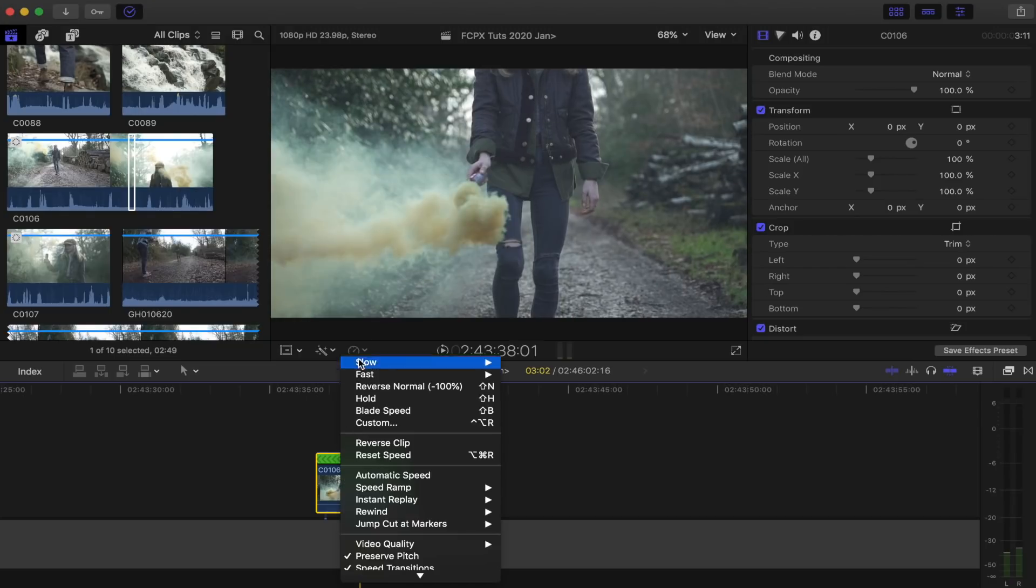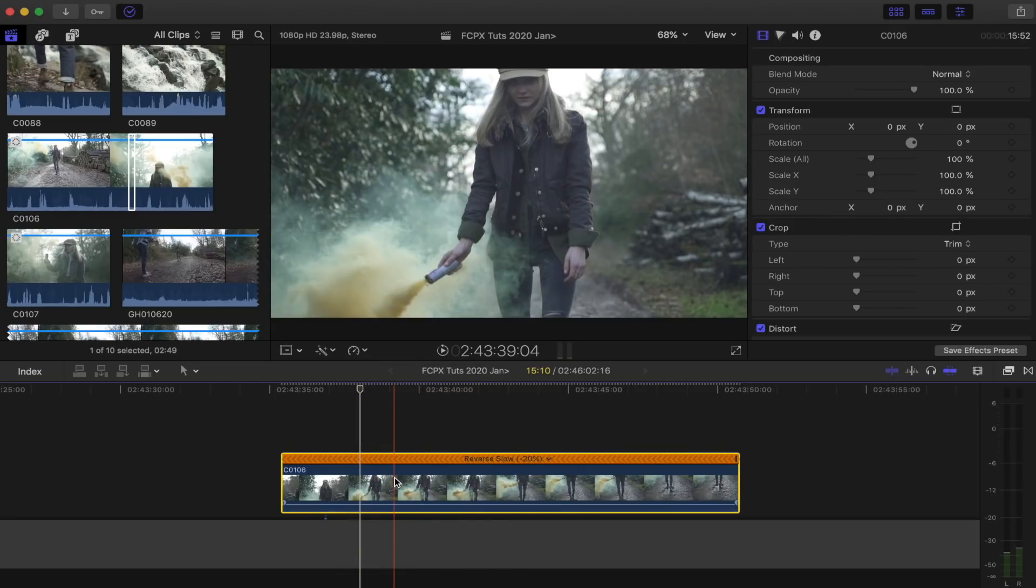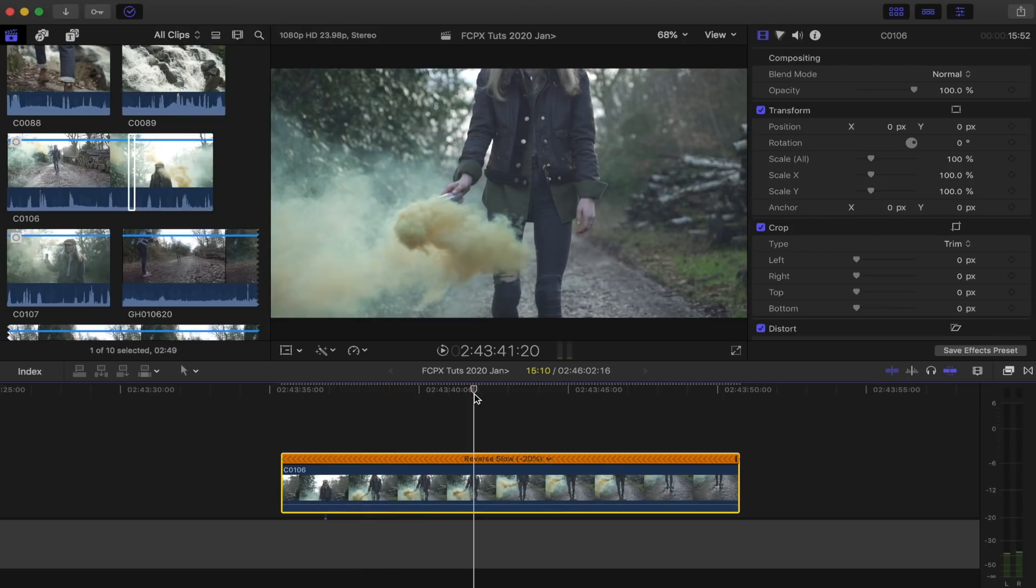So I normally just use the automatic speed selection and this will automatically slow the video clip down to the slowest it can go, so that it's smooth. And now I'm going to stabilize it.